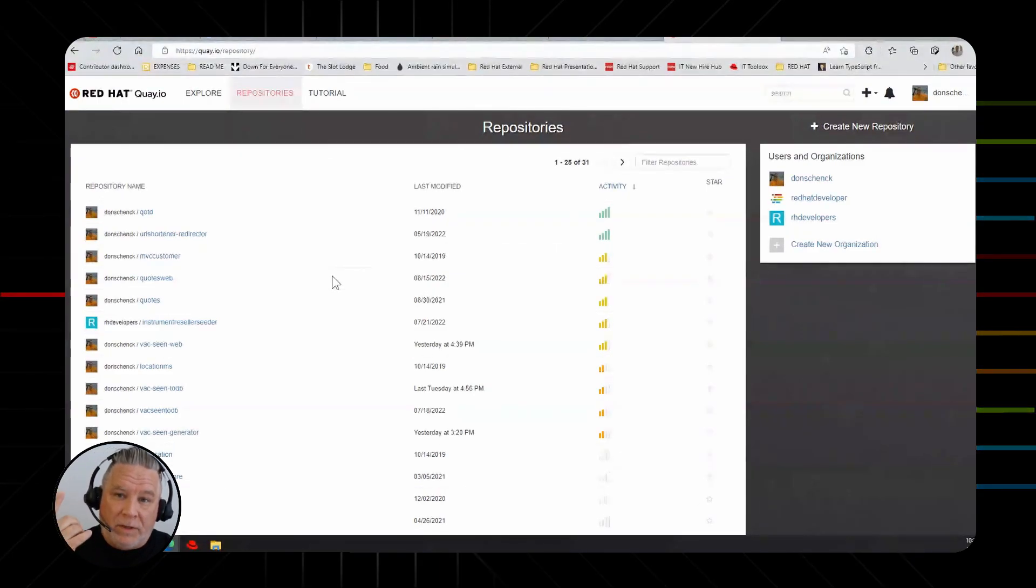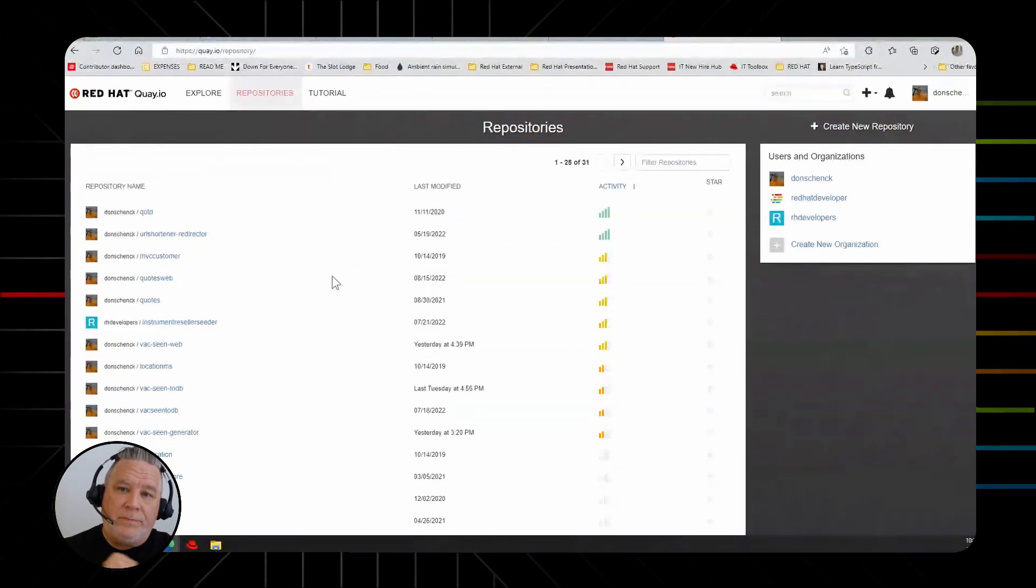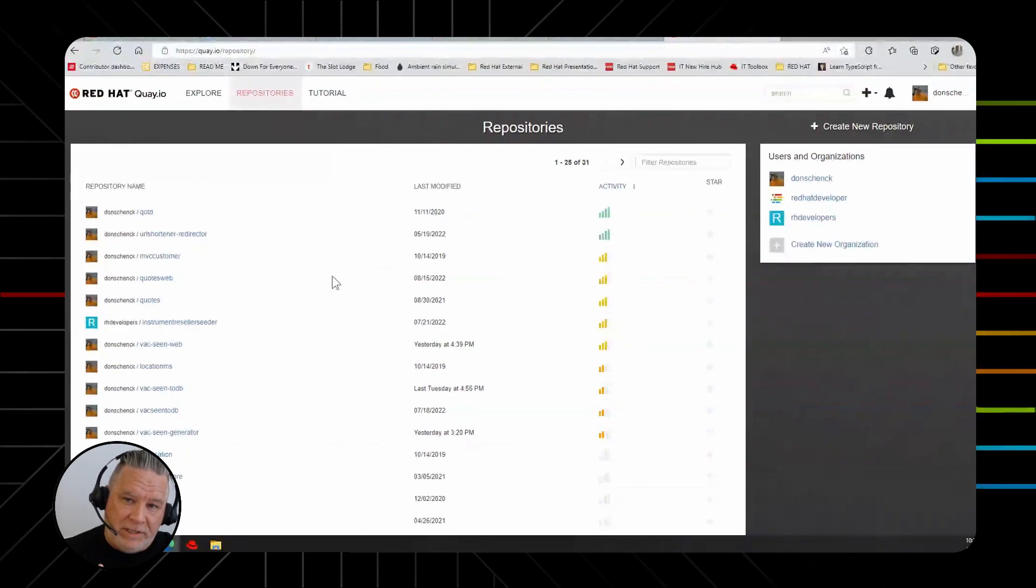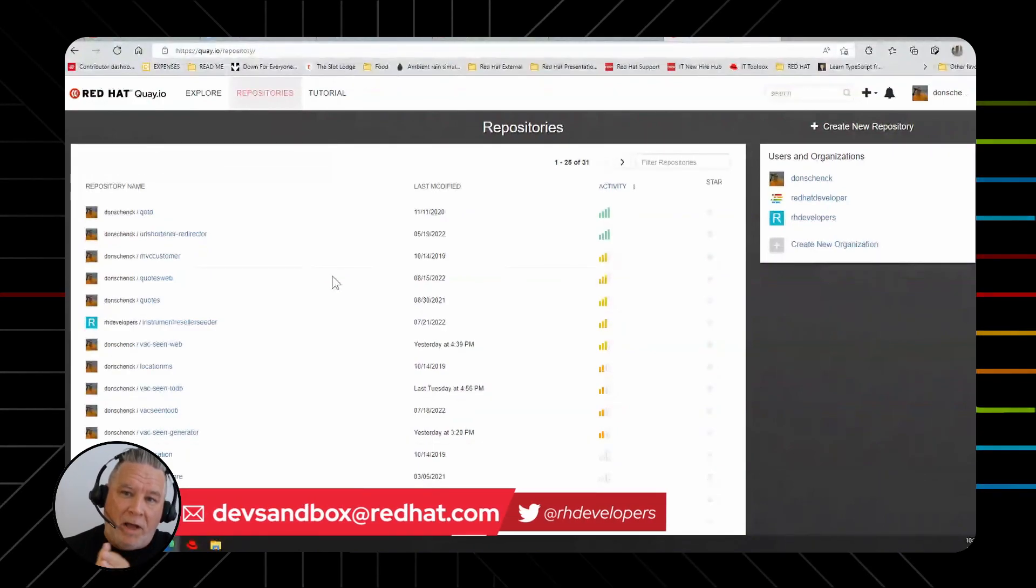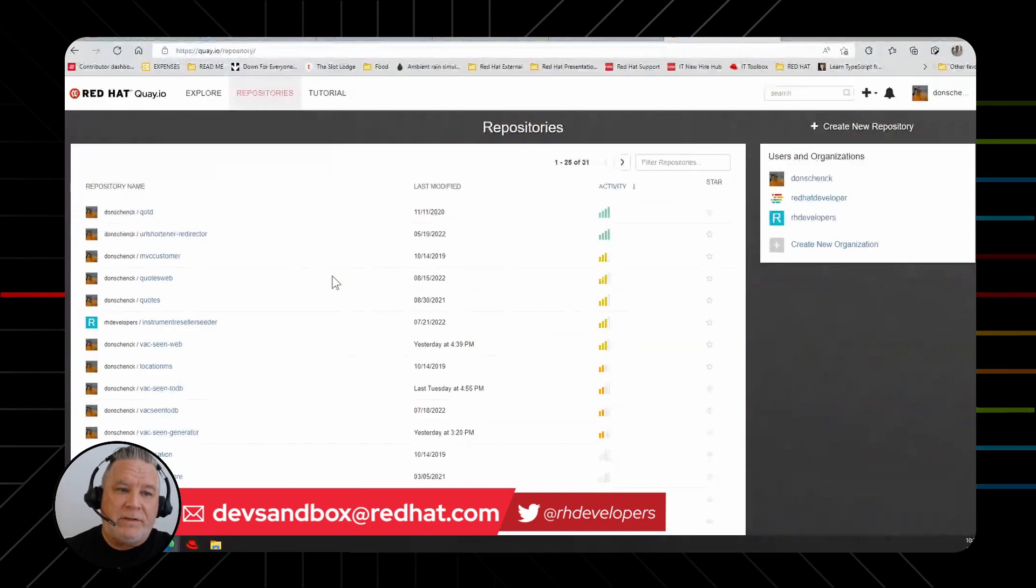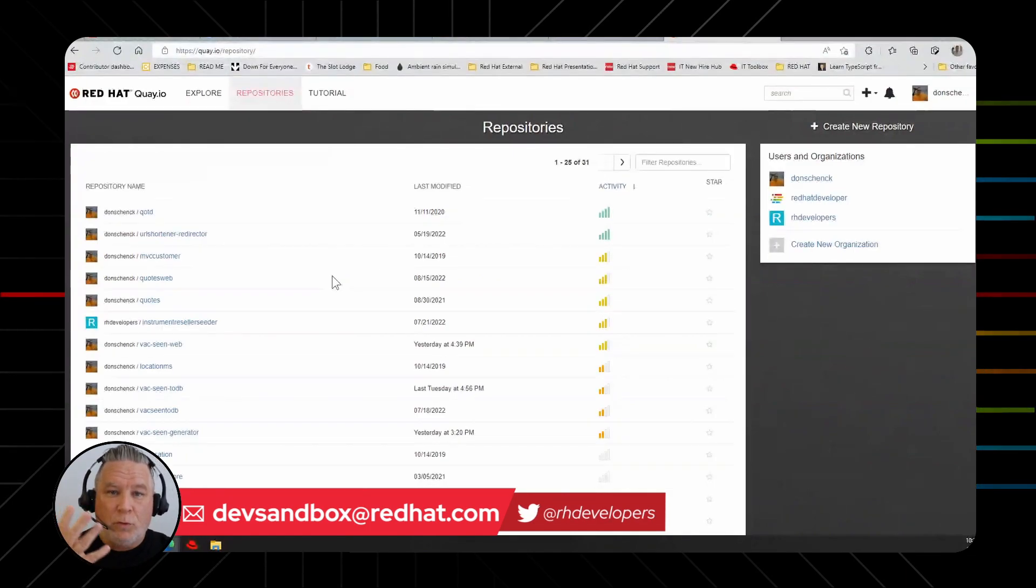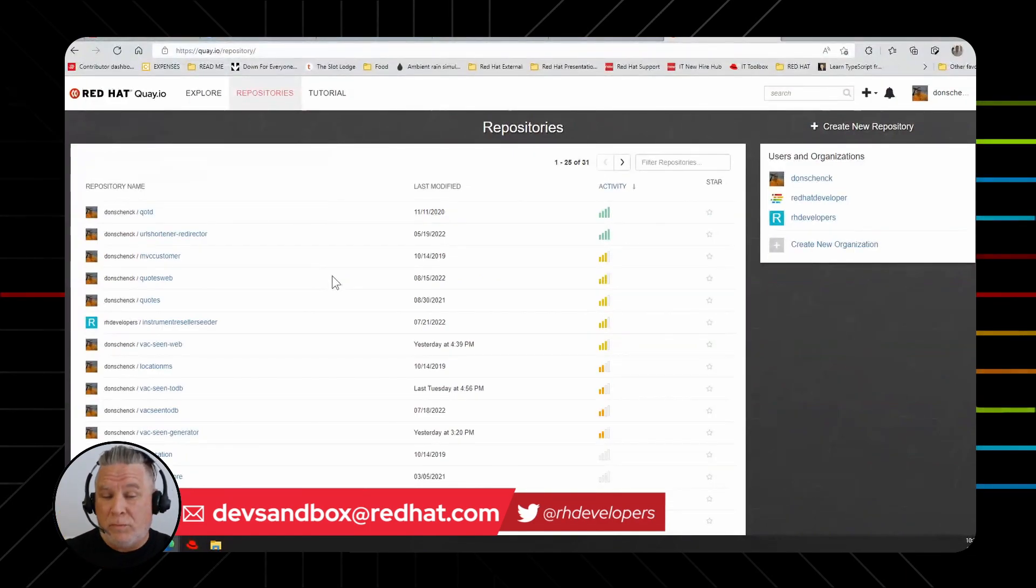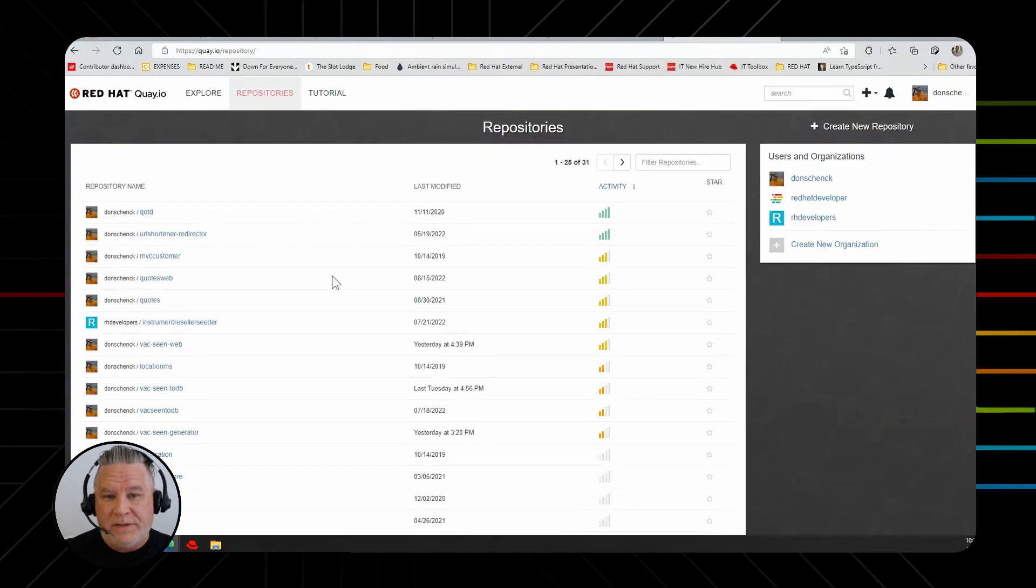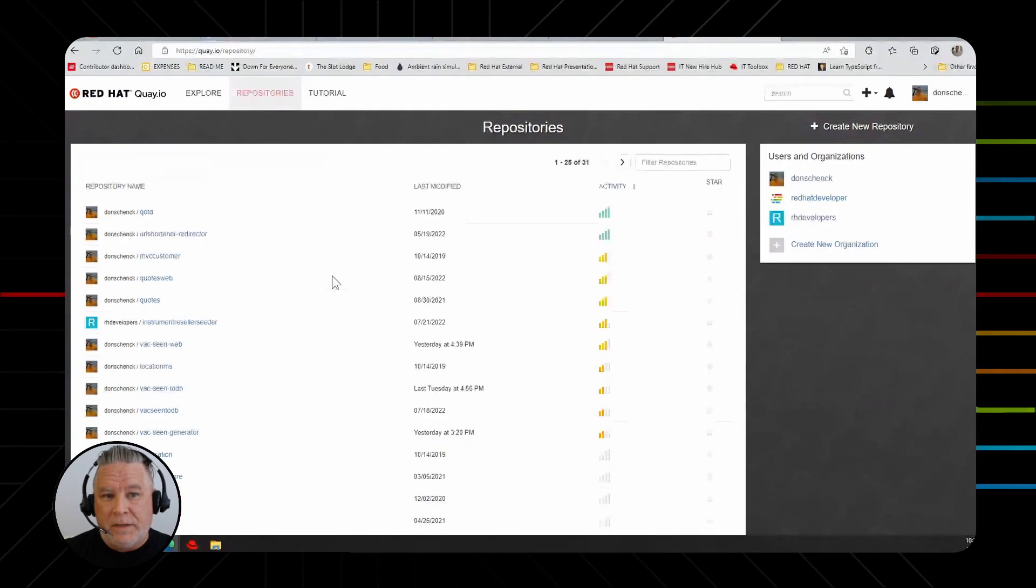So kubectl, OC command line interface, Podman Desktop, and a registry to store your images. Those are the four tools that you're going to start with to get working on the OpenShift sandbox.